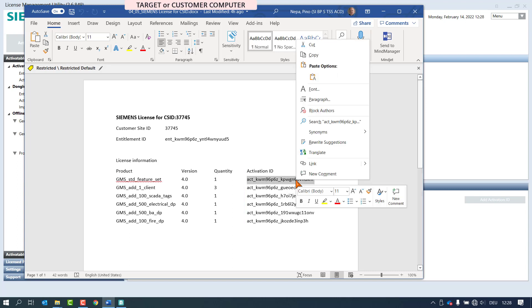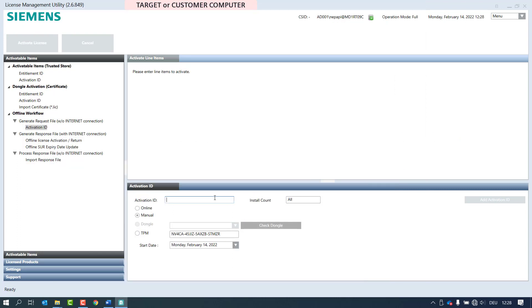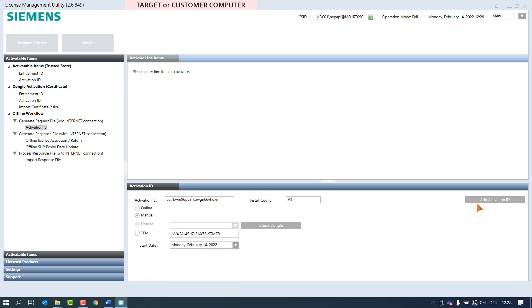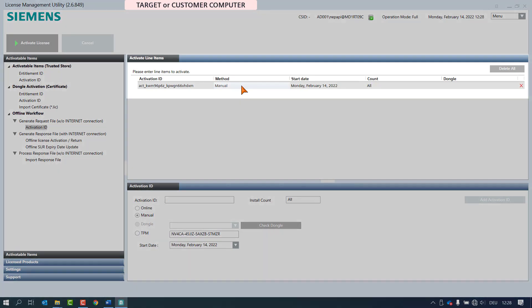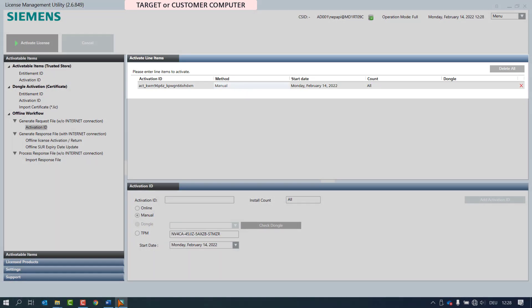Paste the copied activation ID of the first product in the field activation ID. It is also possible to select a specific start date, but we use the current date again. By clicking the button add activation ID, the product appears in the activate line items page.